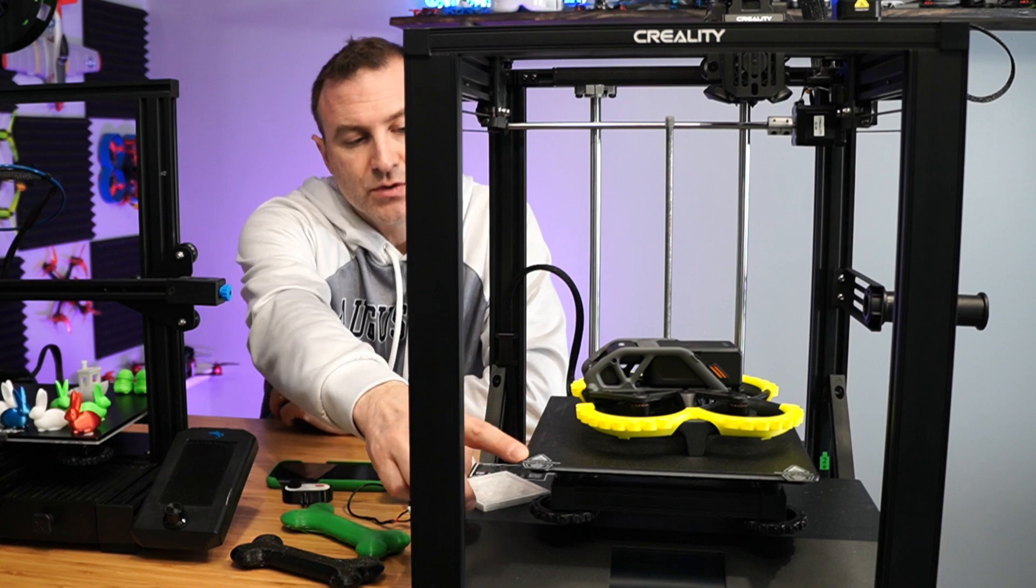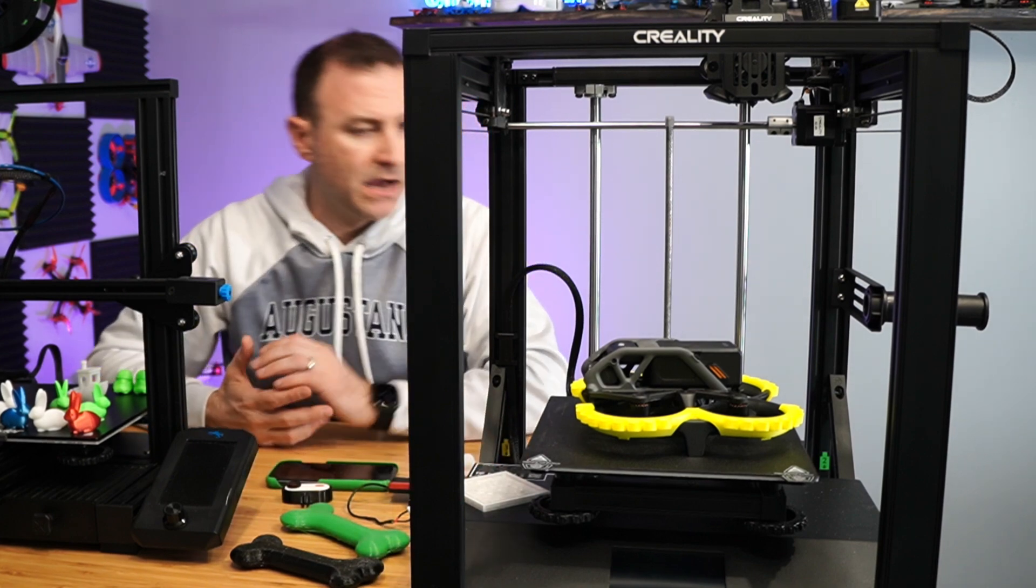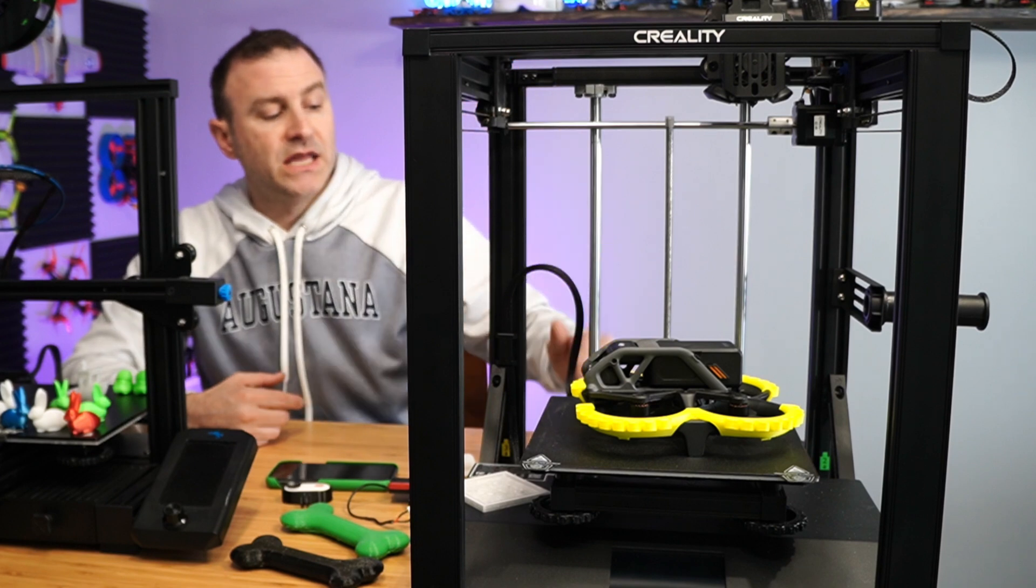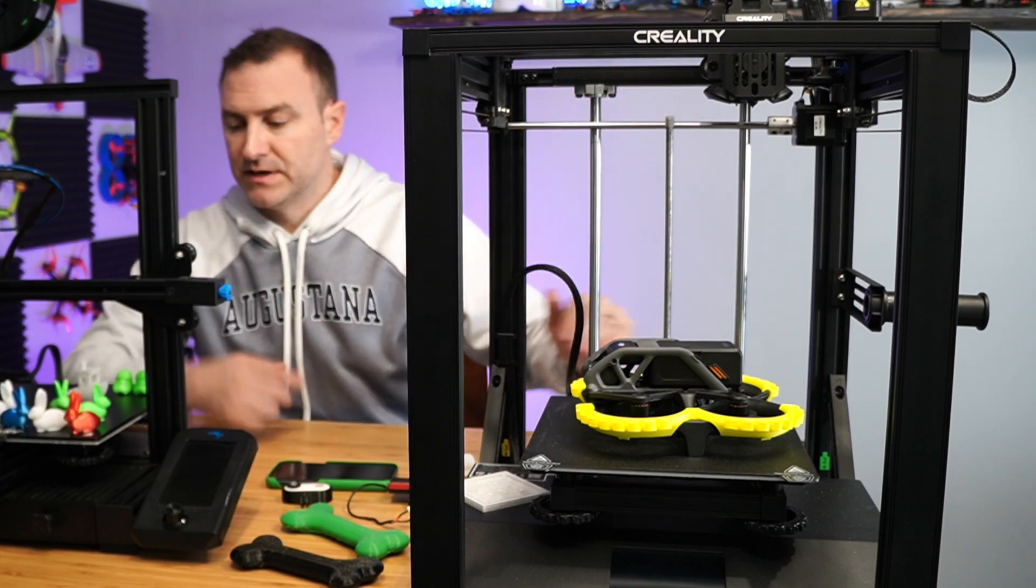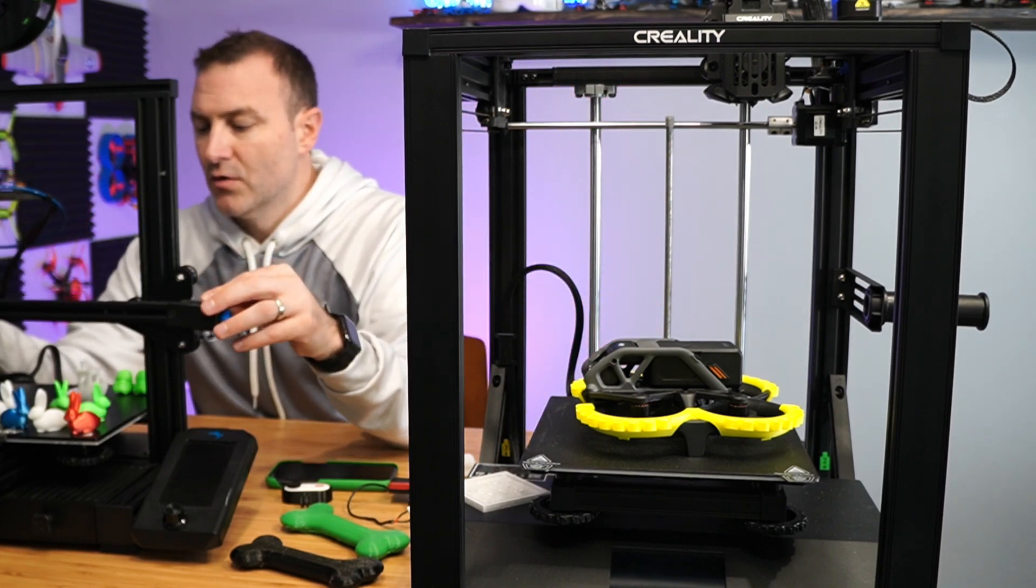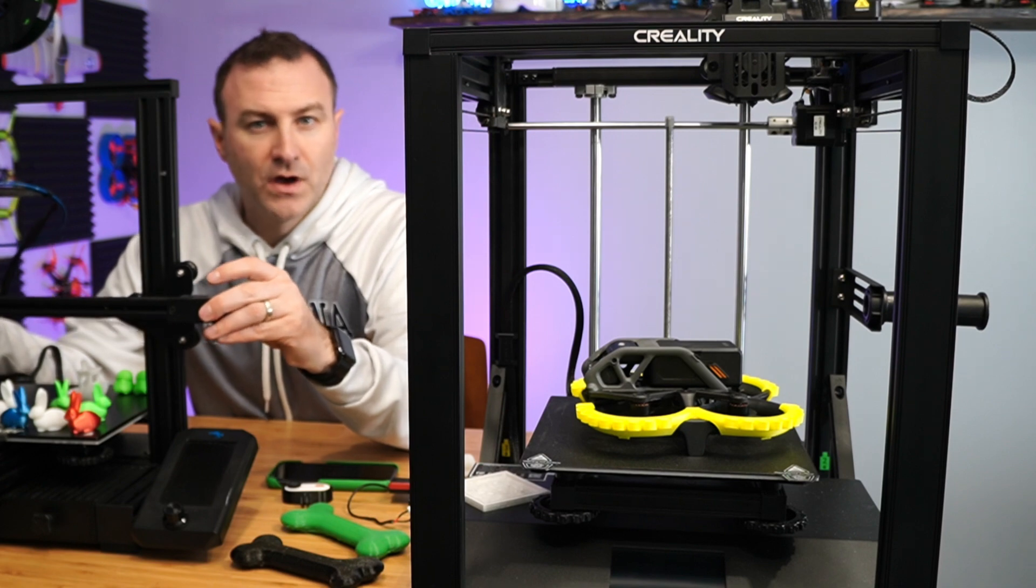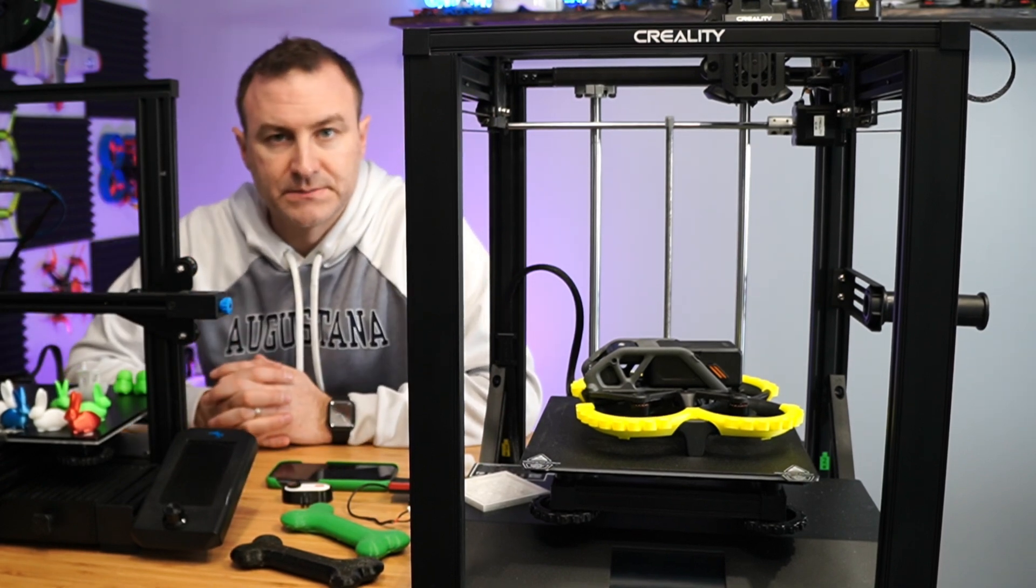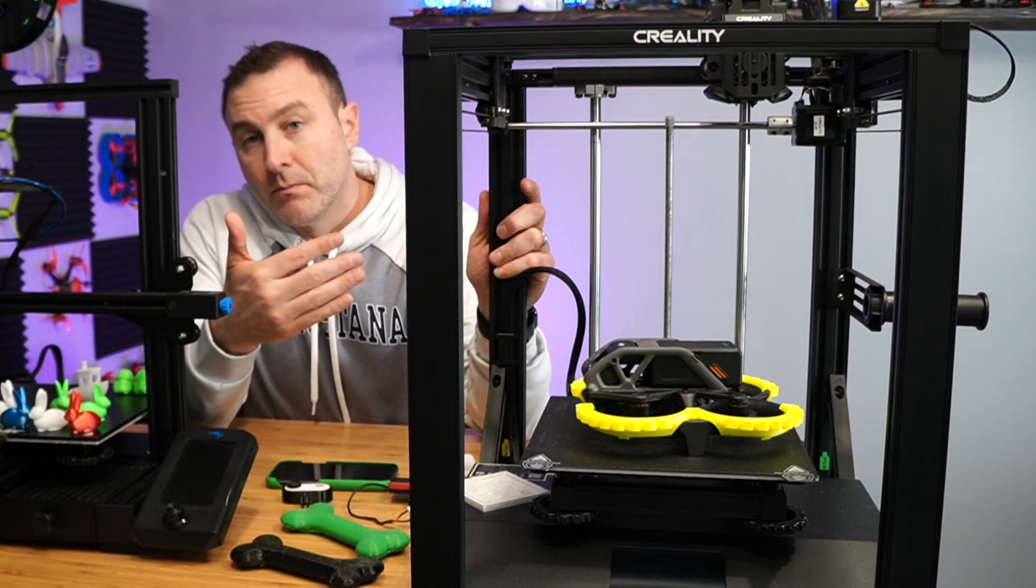This is a 220 by 220 by 280 bed. So that's something to keep in mind. And this one, the bed moves up and down versus this guy here, where my extruder and hot end move up and down. So that's just a difference of mechanisms here.